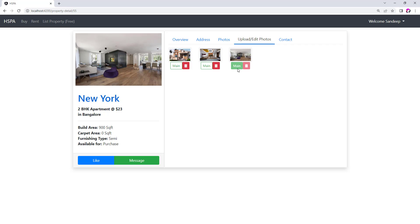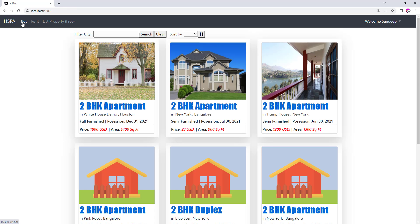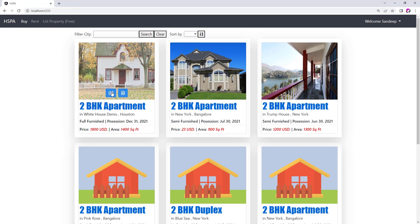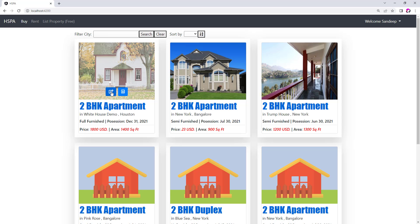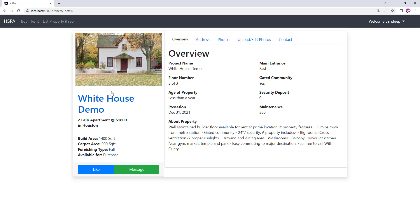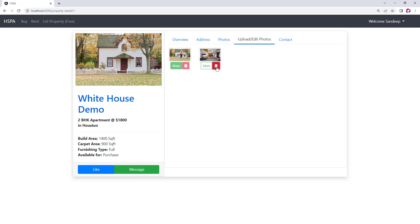So the first test case is passed, both of these buttons are disabled for the primary photo. Our second test case should be that a user should not be able to delete a photo for the property that does not belong to them. So we are logged in as Sandeep. And this first property does not belong to Sandeep. Let's try to delete the photo of this property. But nothing is happening. At least we should get an error alert on clicking of this button.